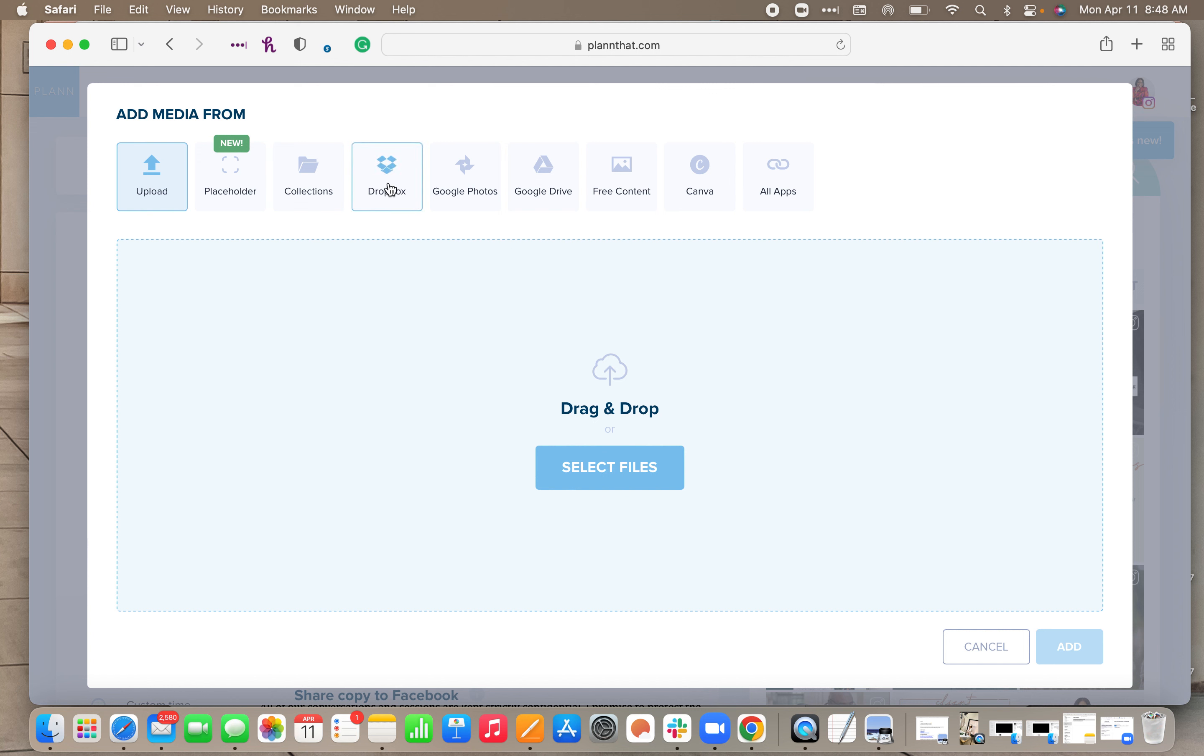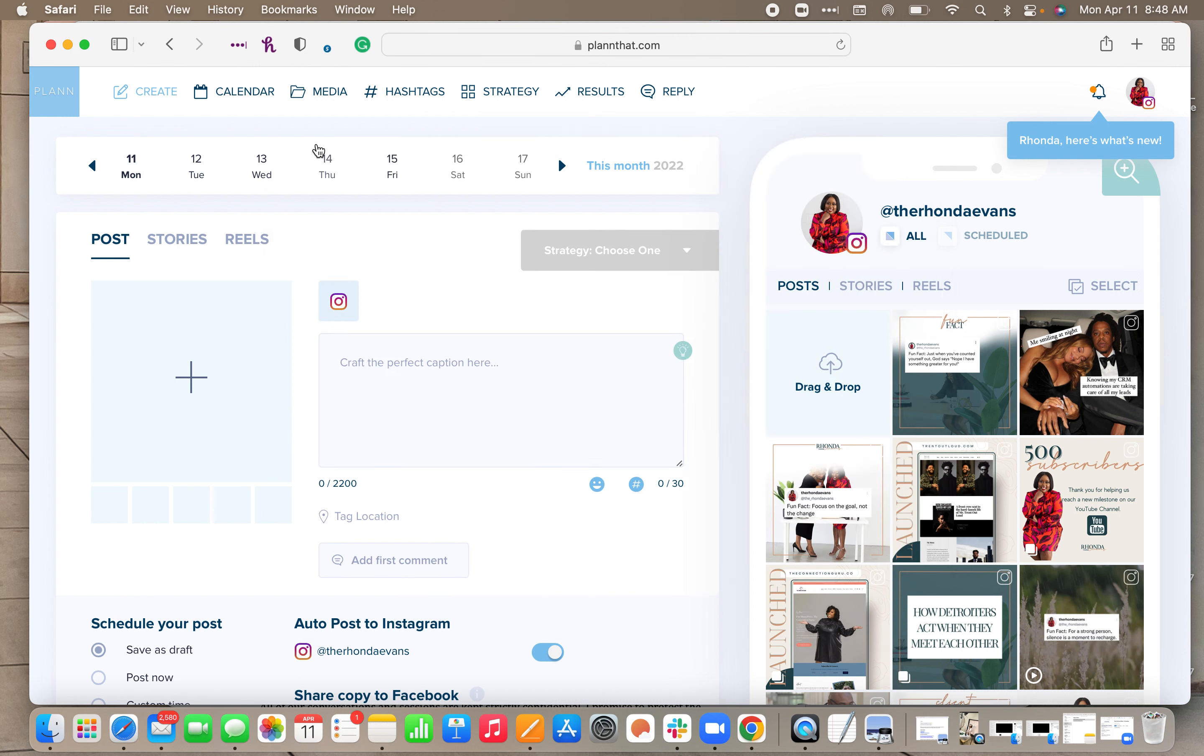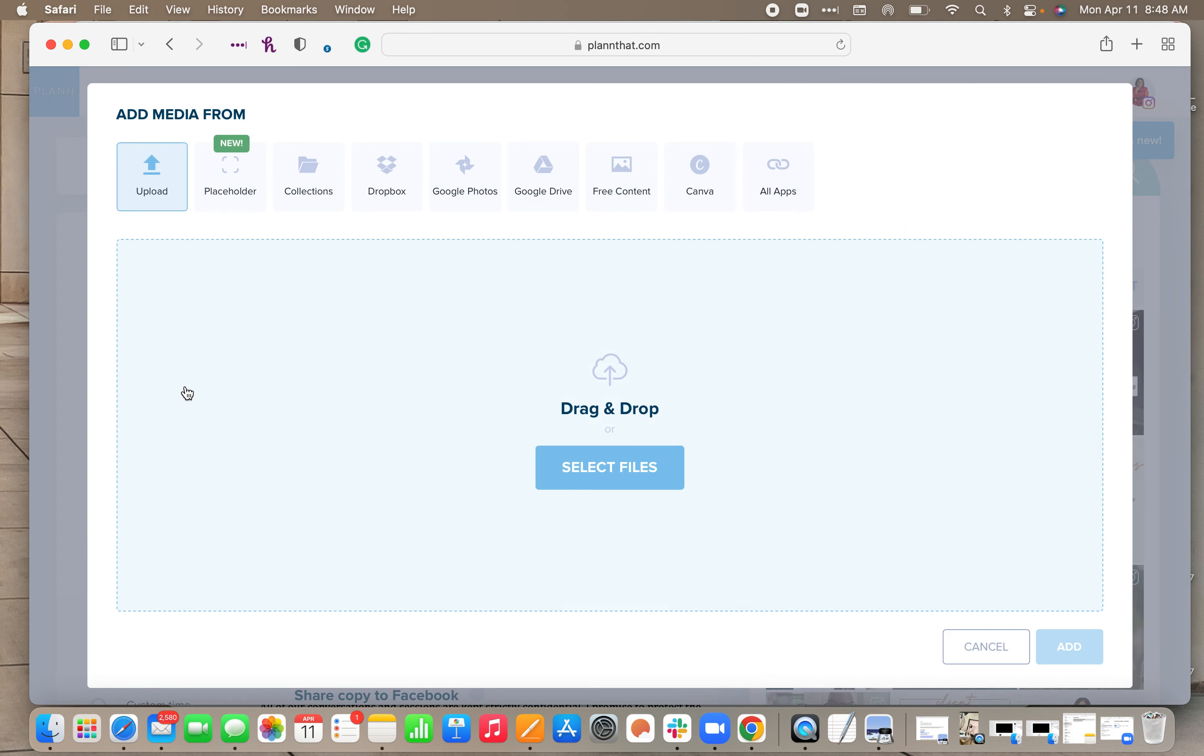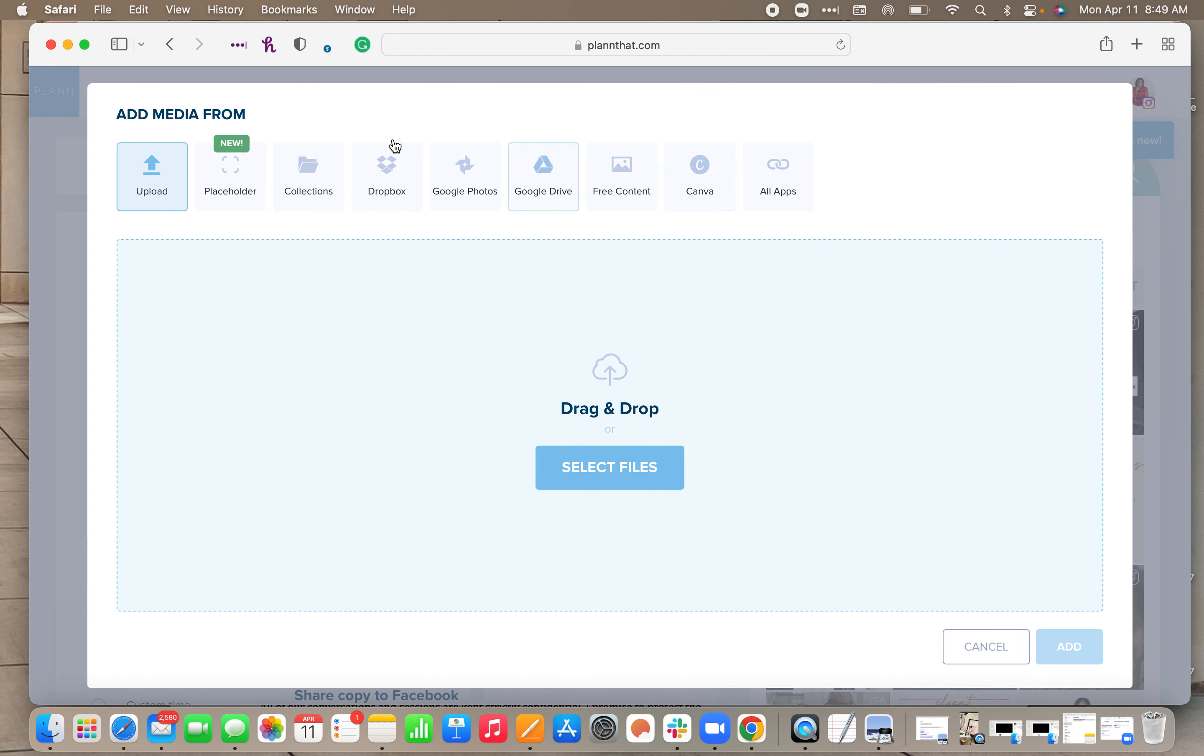From Dropbox, from Google Photos, from Google Drive, free content meaning stock photos. If you want to connect your Canva account and pull your content that you create in Canva, you can. And then definitely uploading. You also have an opportunity to click on all apps and take a look at some of the other apps that you can use to pull in content.